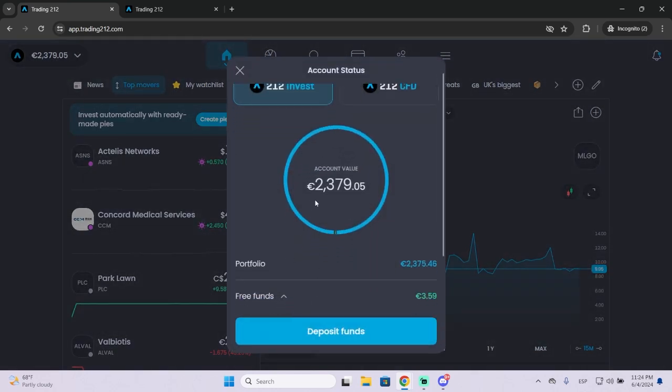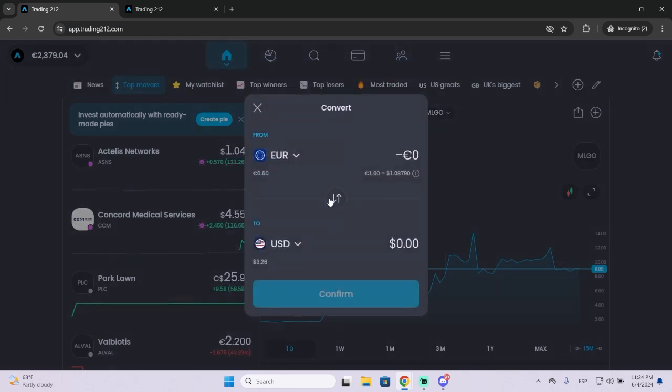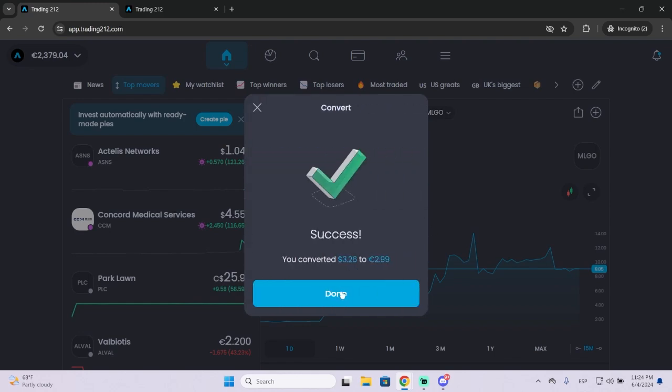Now if we go here we can see I have almost three euros worth of USD. Now I can convert it back if I want. And that's it.